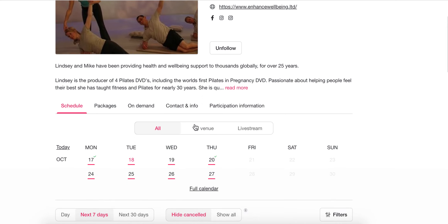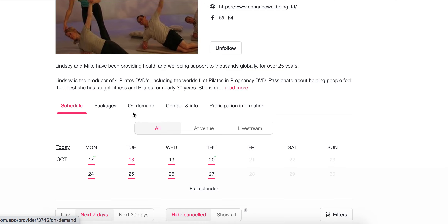Underneath it's now showing the information that's personal to me. You can see I could look at my packages on the menu in the middle, look at On Demand, change my contact information. But here's my schedule.